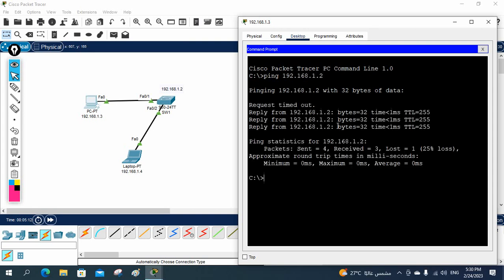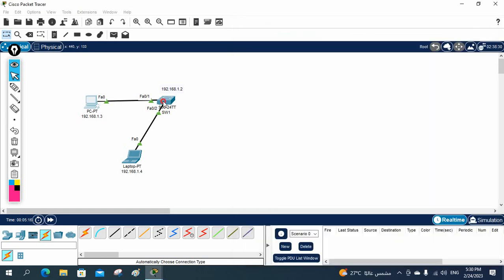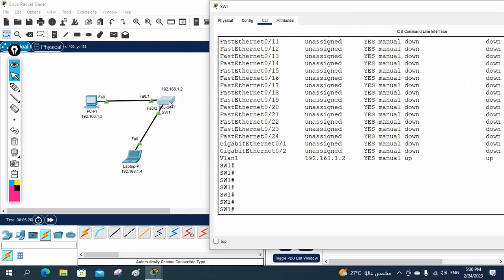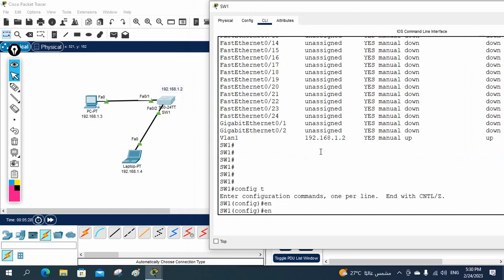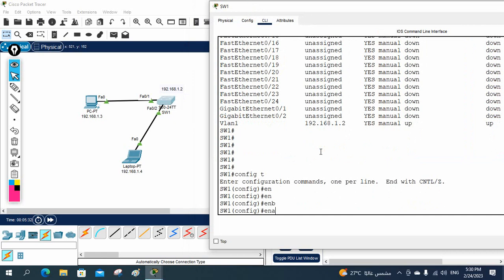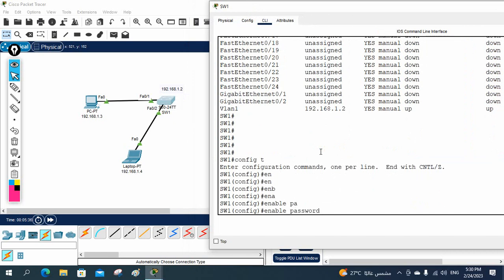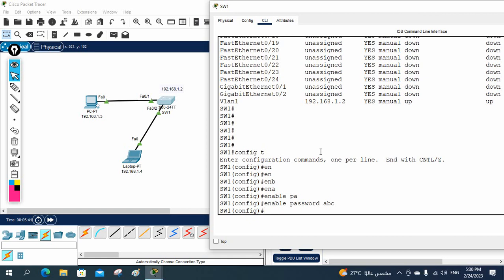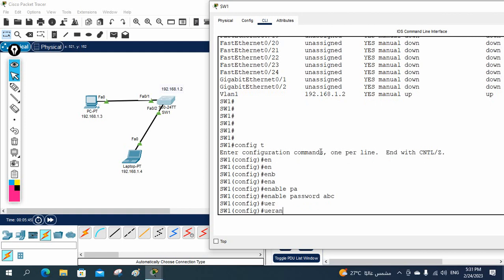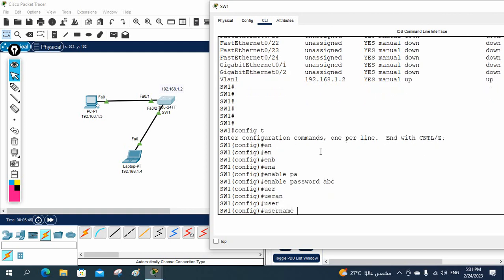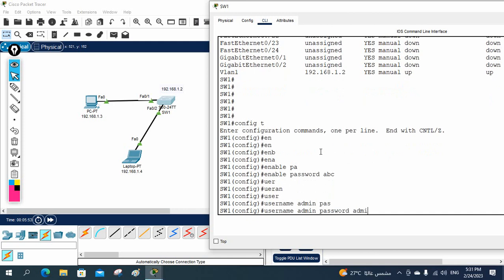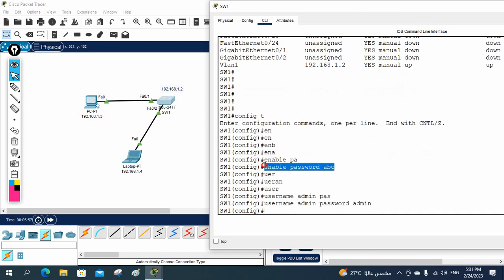Reply is coming, so connectivity is good. Now imagine you need to configure Telnet on the switch. I will go inside the switch, write 'enable', and create an enable password: 'enable password abc'. When you want to go to enable mode you need to write the password 'abc'. Now I will create one local user: 'username admin password admin'.